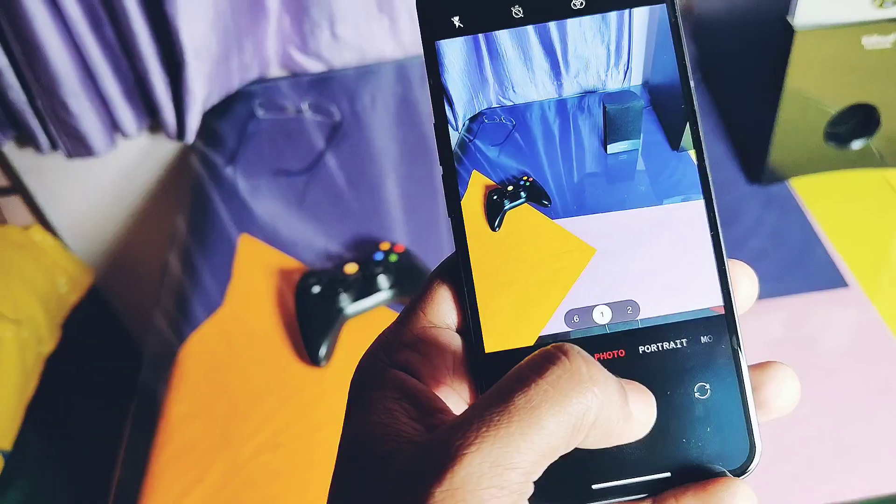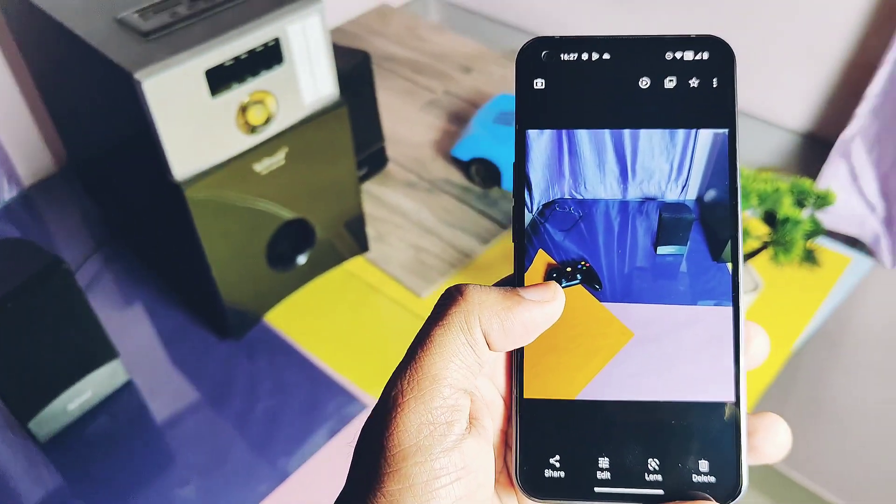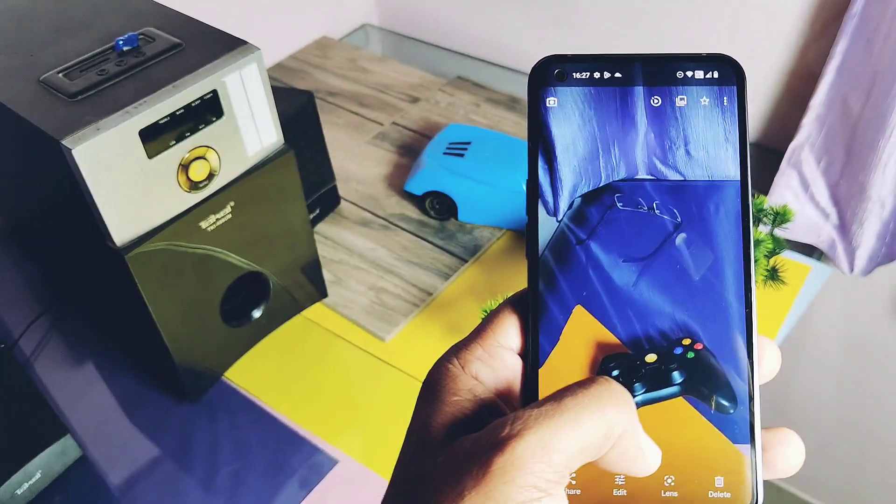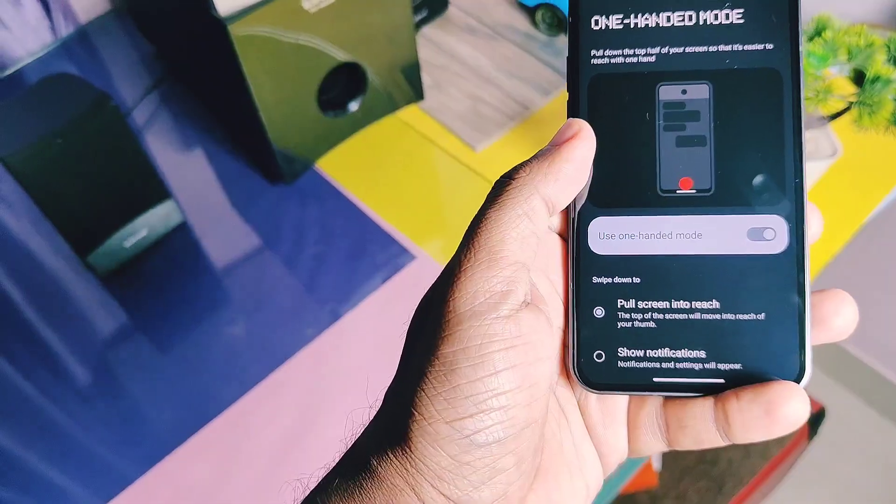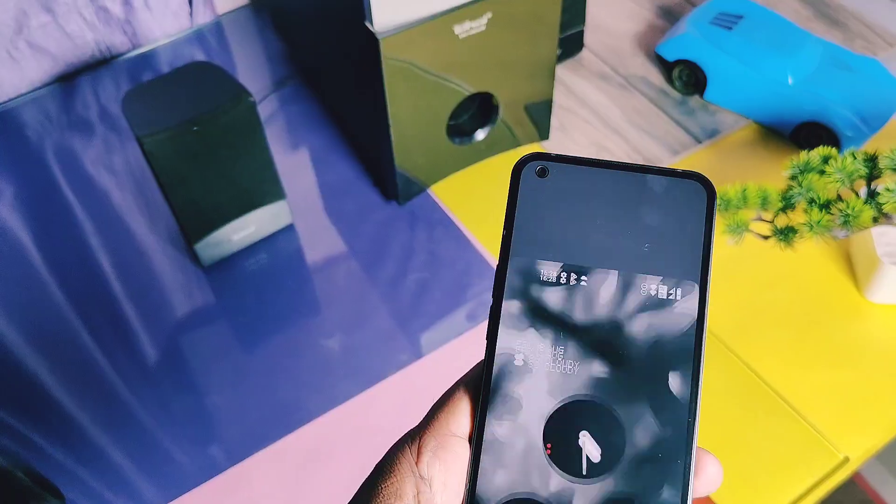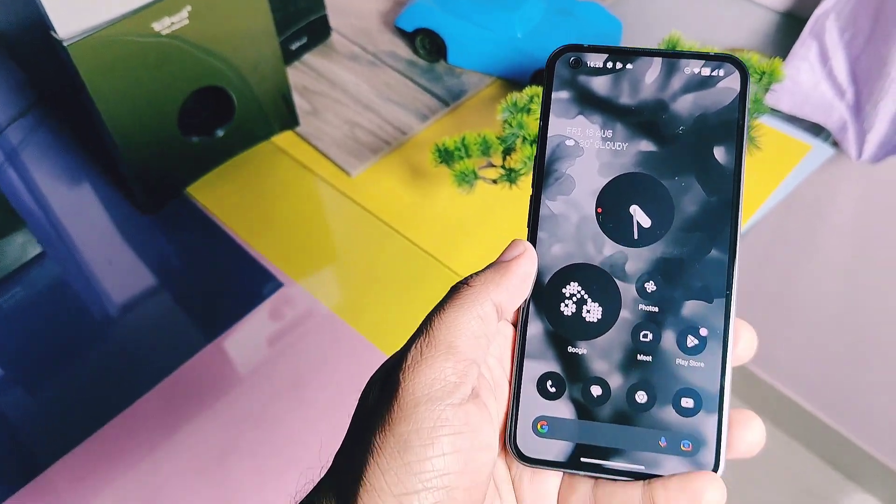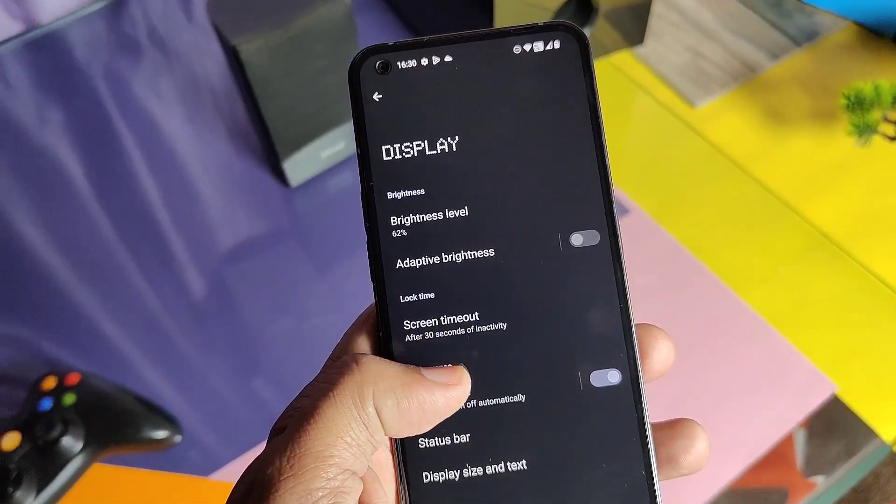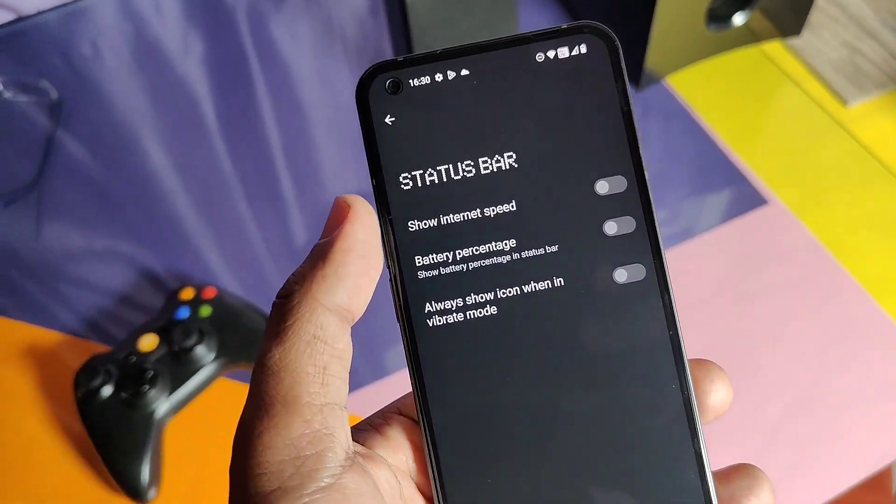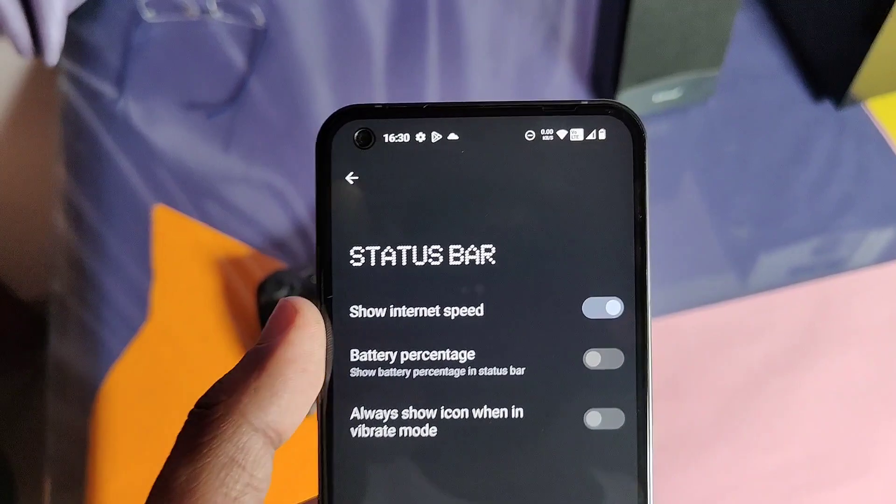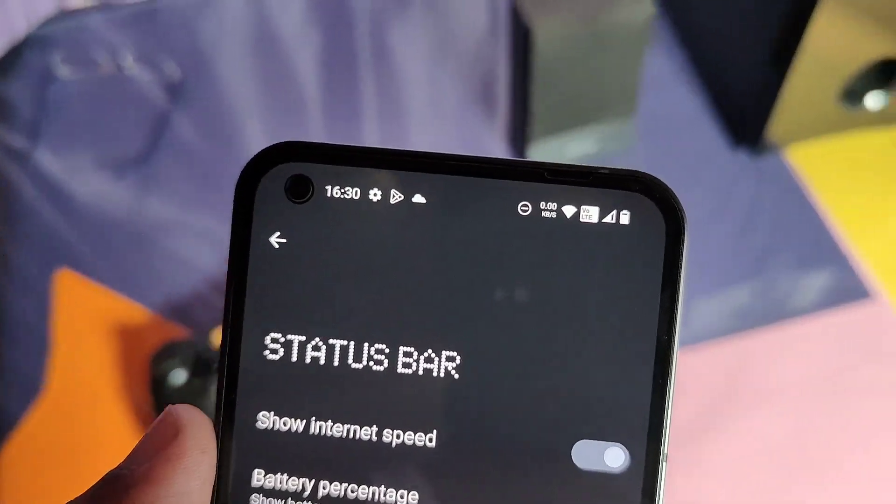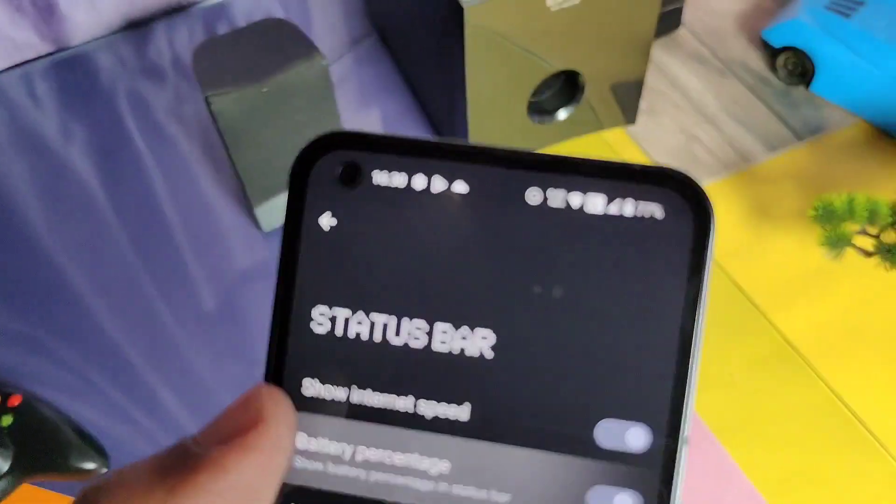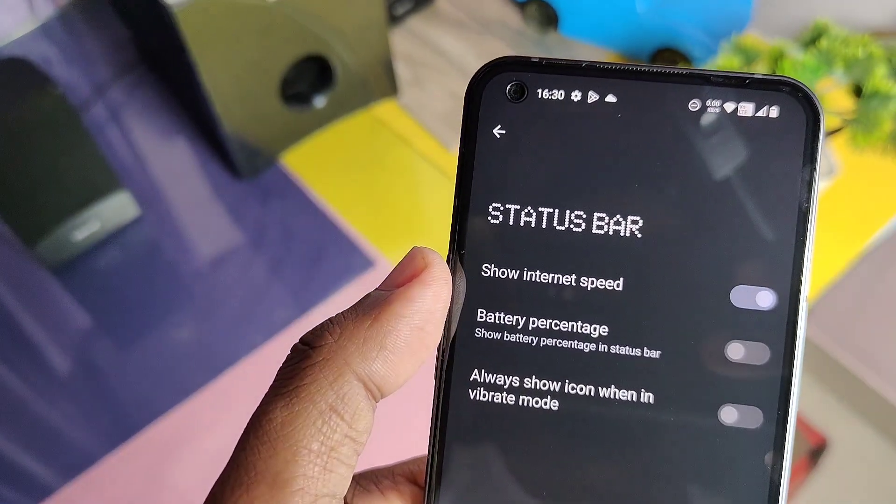Next, under the system and gesture settings, we got the new one-handed mode feature which has been missing for decades in the Nothing OS. Under display and status bar, we got the new network traffic indicator setting. So these are all the amazing features and customizations we discussed. If you want to downgrade to the old Nothing OS version, then please refer to our old downgrade video tutorial - its link is available under the video description.